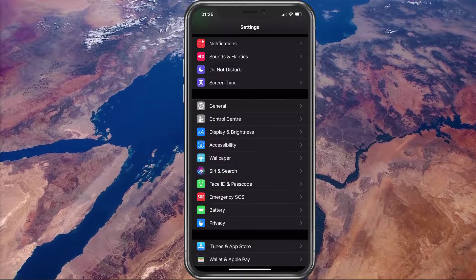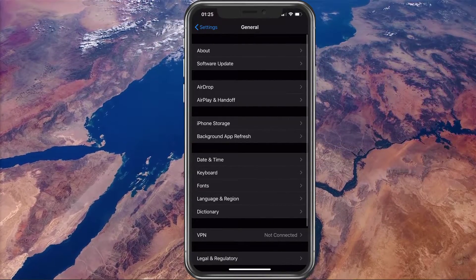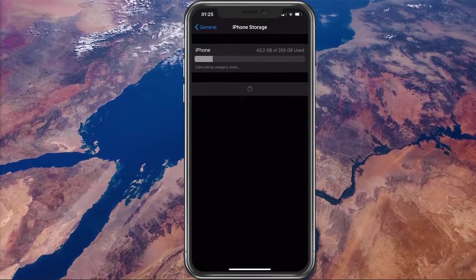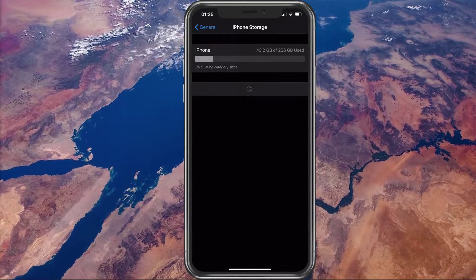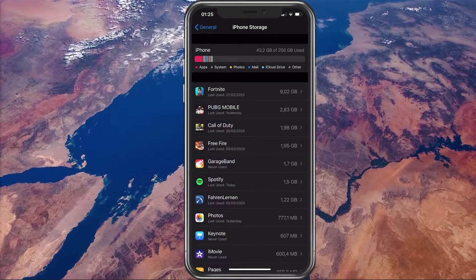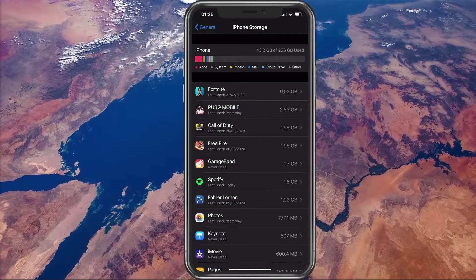Next, open up your general settings and here tap on Storage. Make sure that you have enough storage left for your download and then some, to make sure that your device has the capacity to store the files.